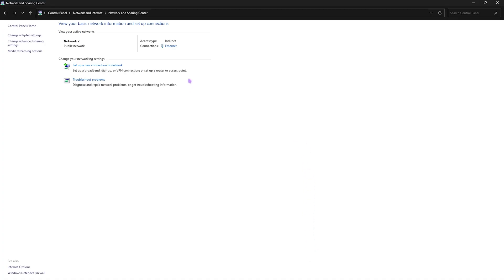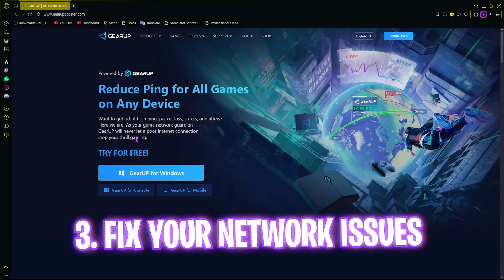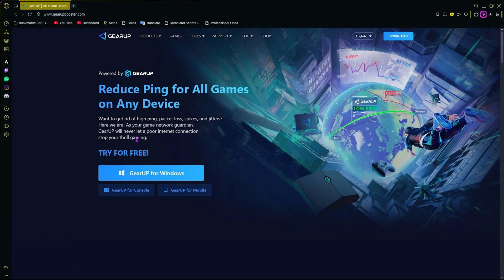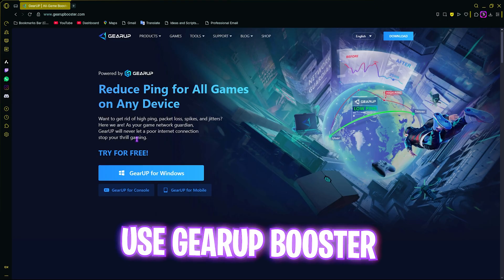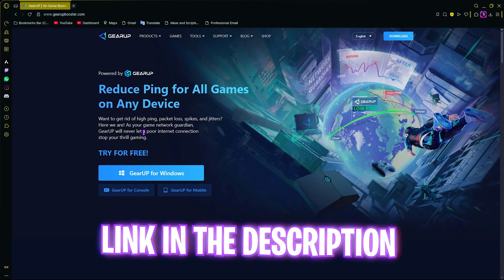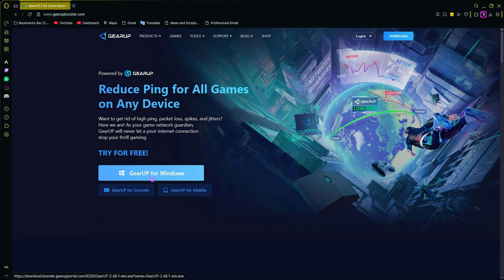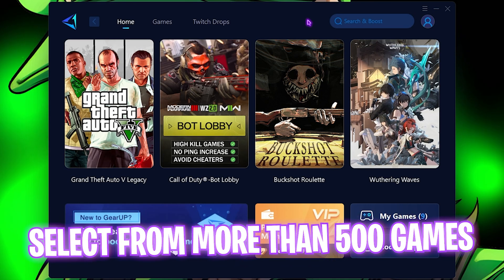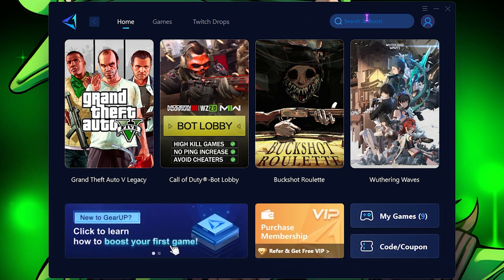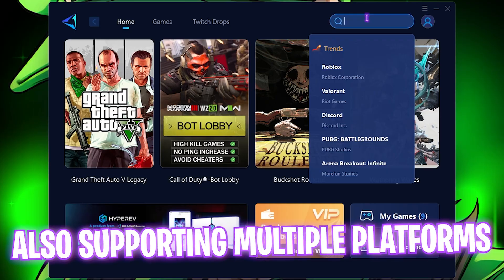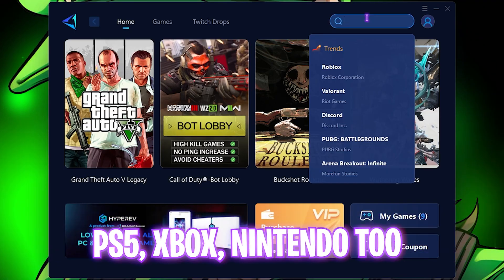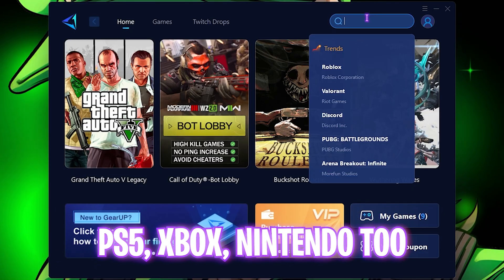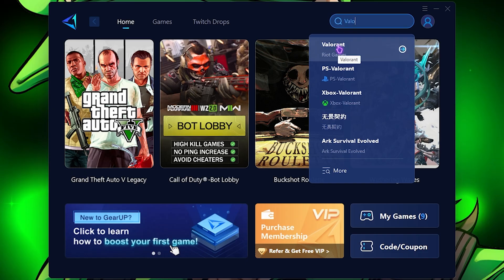Click on the Close button and then you have to close your Network and Sharing Center. Next step is using Gear Booster to eliminate all kinds of lags, packet loss, ping issues, and other network related issues. You can download it for free from the link in the description below. Once you open it up, you guys will find more than 500 games on their application on multiple platforms including PS5, Xbox, and other platforms.